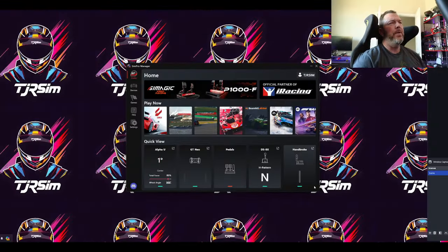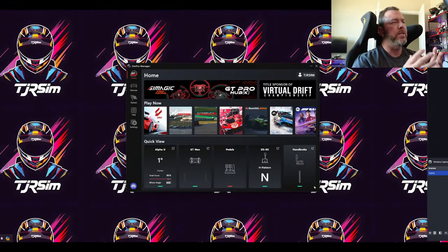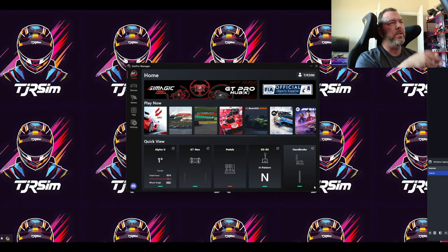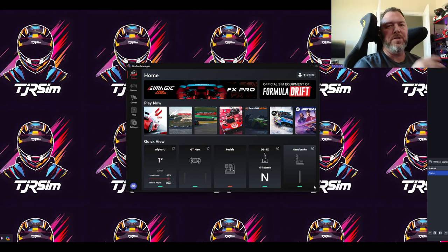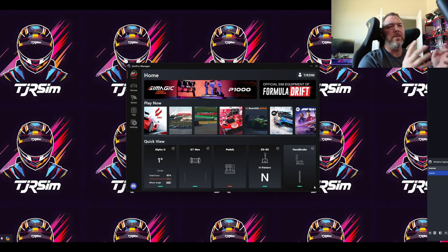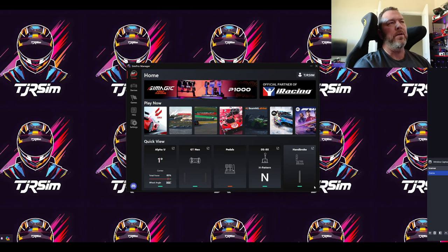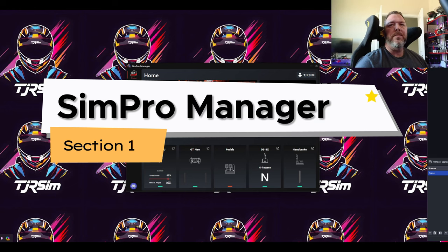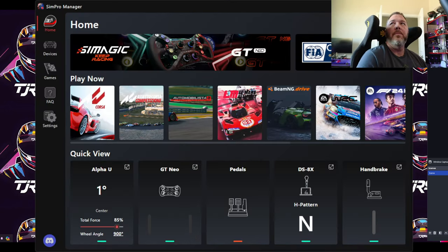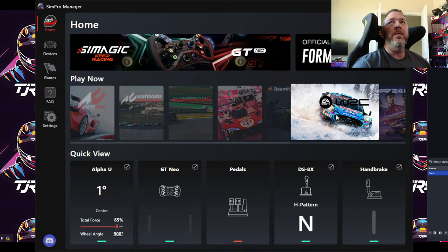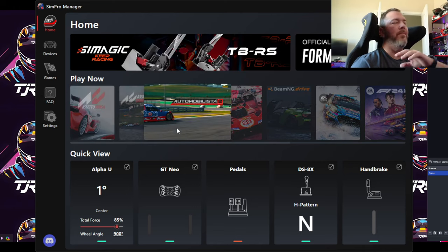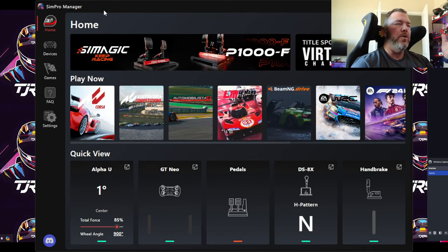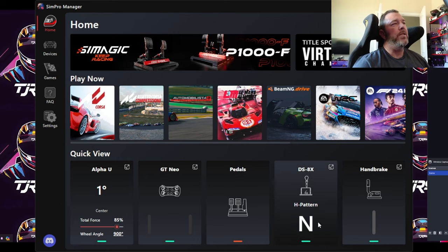I could divide this up into many videos, but like I did with the SimCommander stuff, I'm going to put it all in one video with segmented sections so you can quick-select to the parts you're interested in. Getting into this, we have the SimPro Manager. Here on the SimPro Manager, this is what you get right when you have everything hooked up. You download SimPro Manager, launch it, and it starts recognizing your devices.